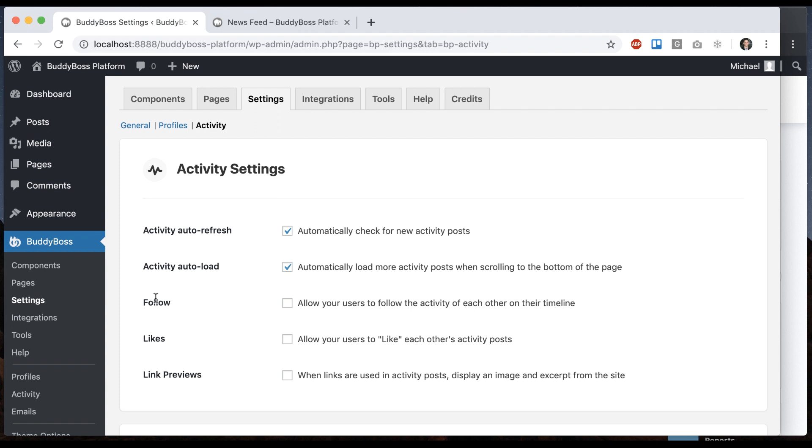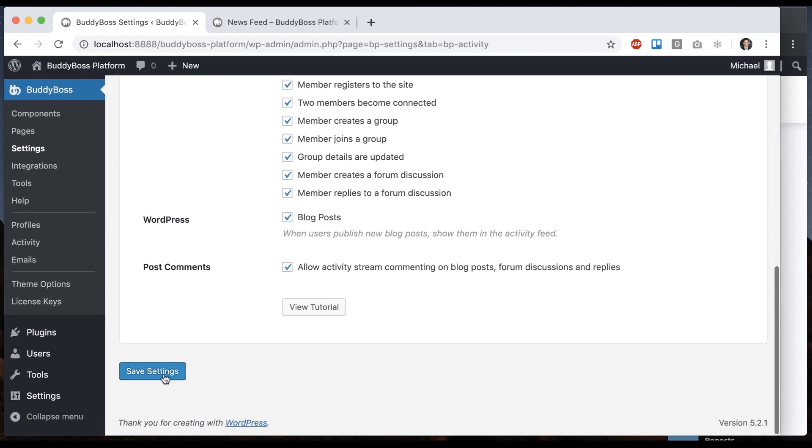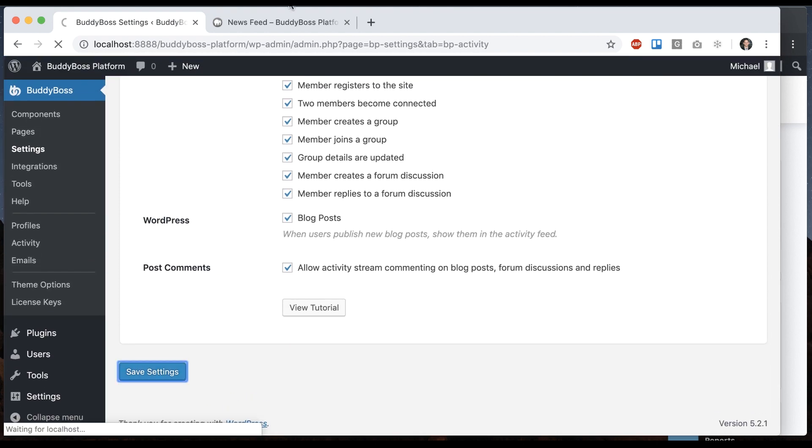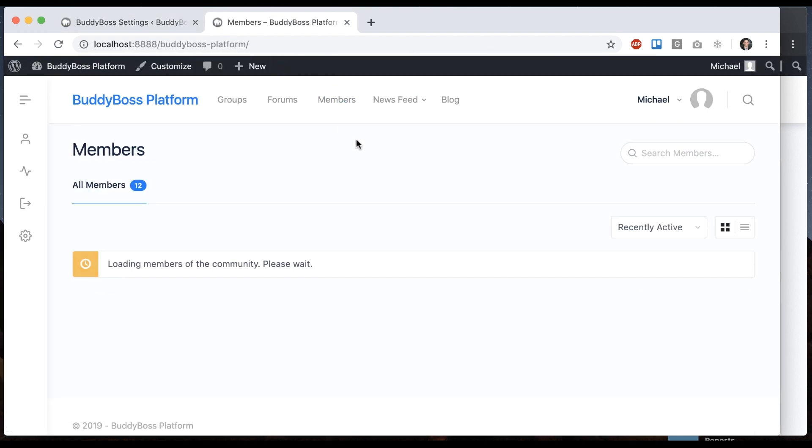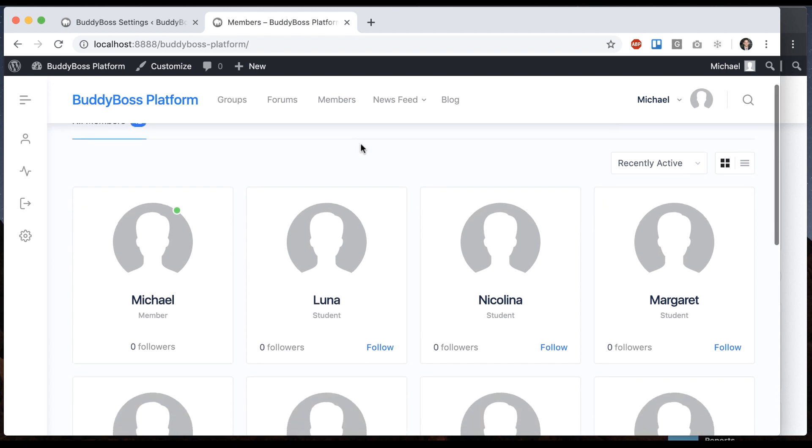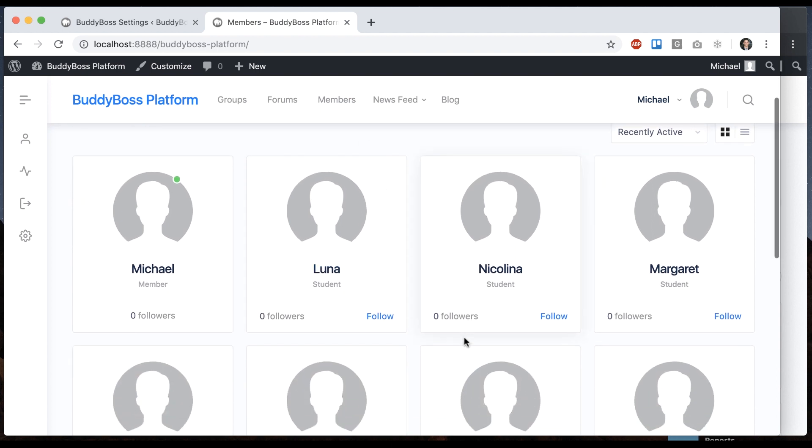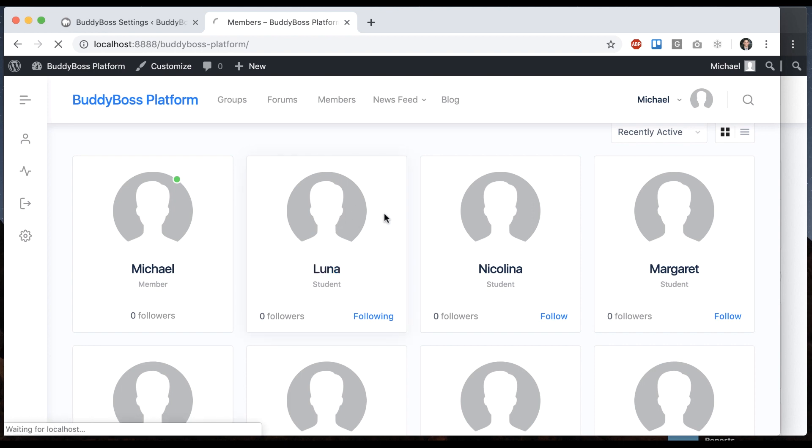Next we have follow functionality built in. Allow your users to follow the activity of each other, so I'm going to go ahead and check that. And then now when I go to the members directory we can see that the users show how many followers they have and I can click a button to follow them. So let me follow Luna. So now I'm following her.